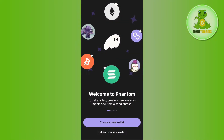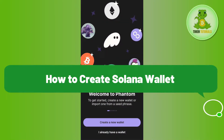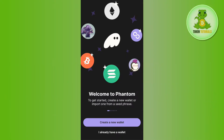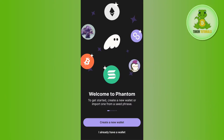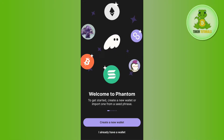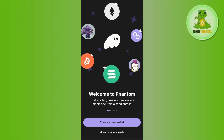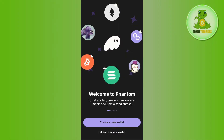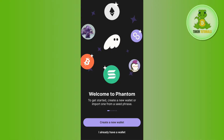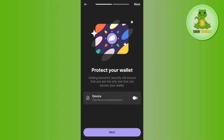Hello everyone, welcome back. In this video I will show you how to create a Solana wallet. In order to create it, you can use Phantom Wallet. You just have to download and install Phantom Wallet from the Google Play Store or App Store on your device. After that, you simply need to launch it and you are going to see this type of interface in front of you.